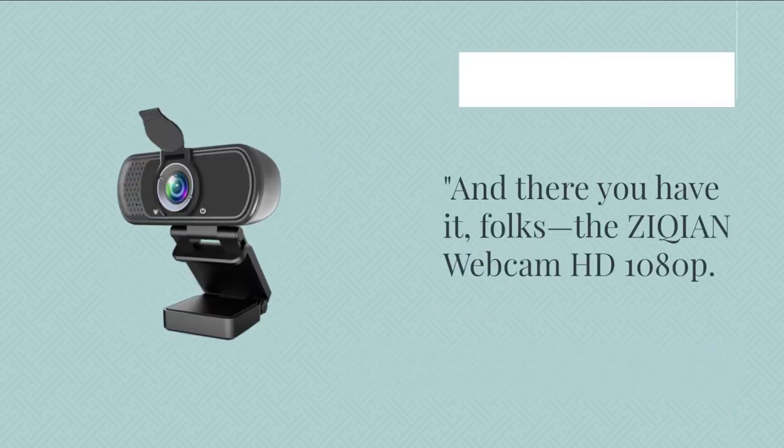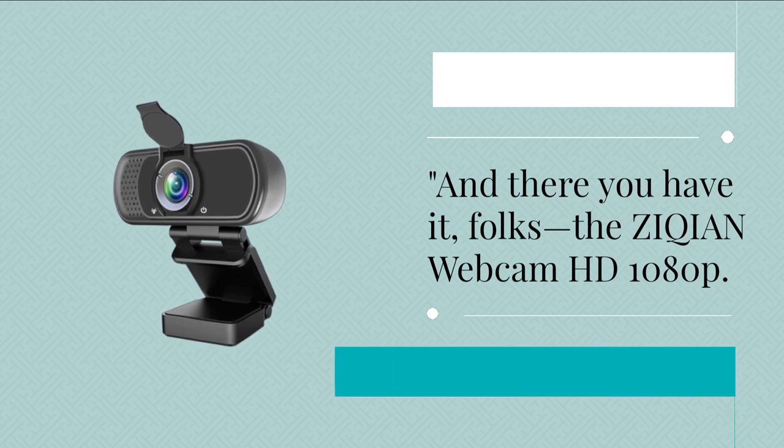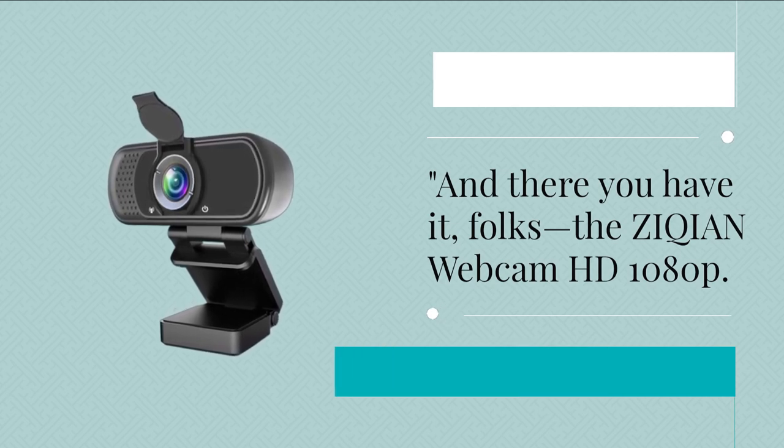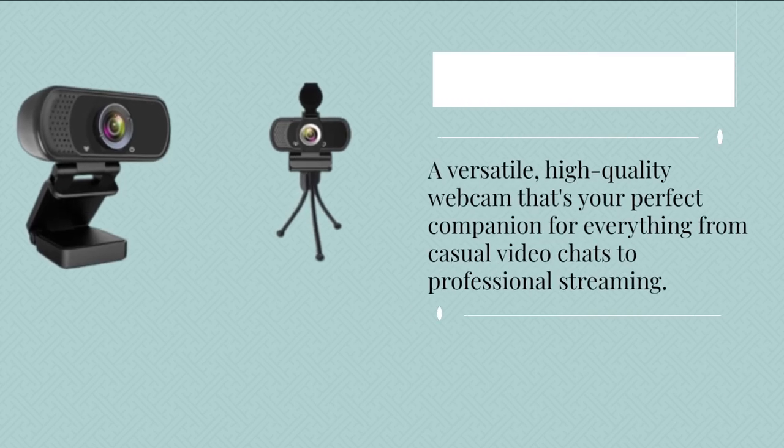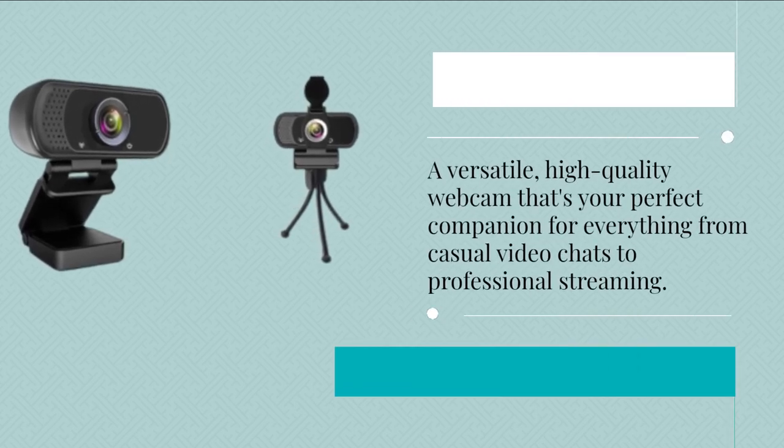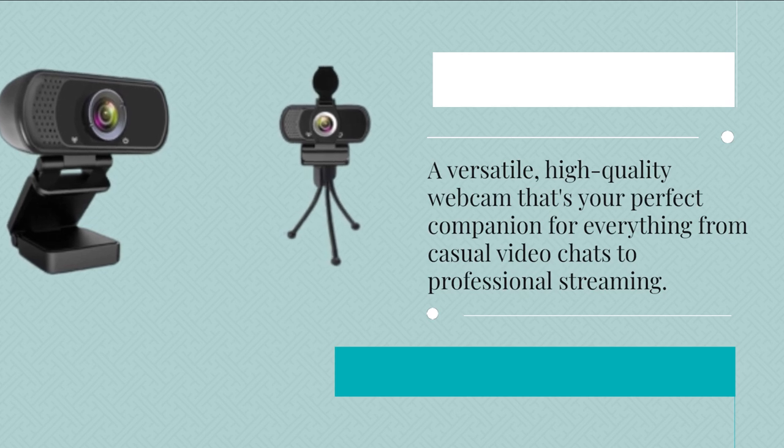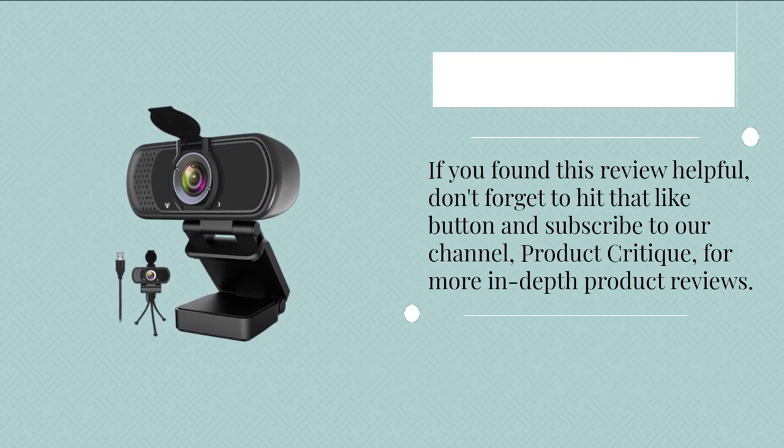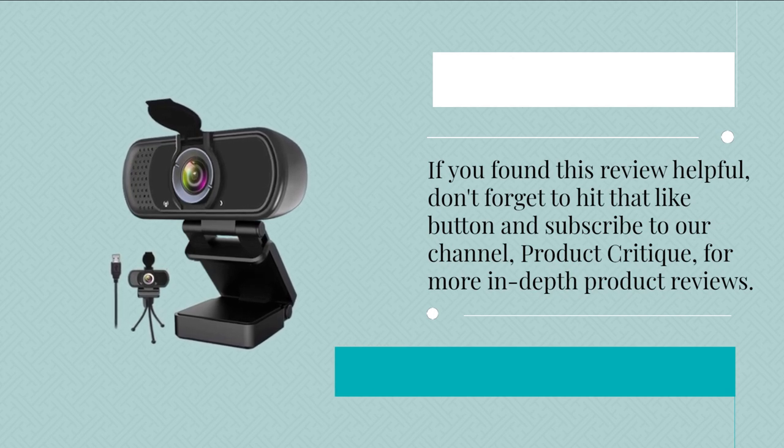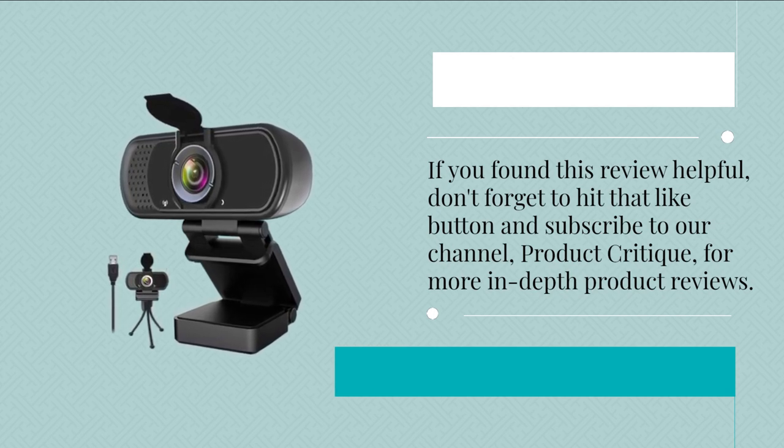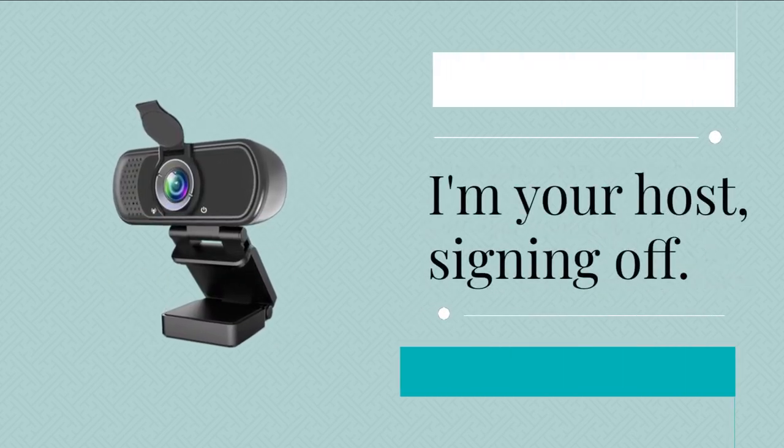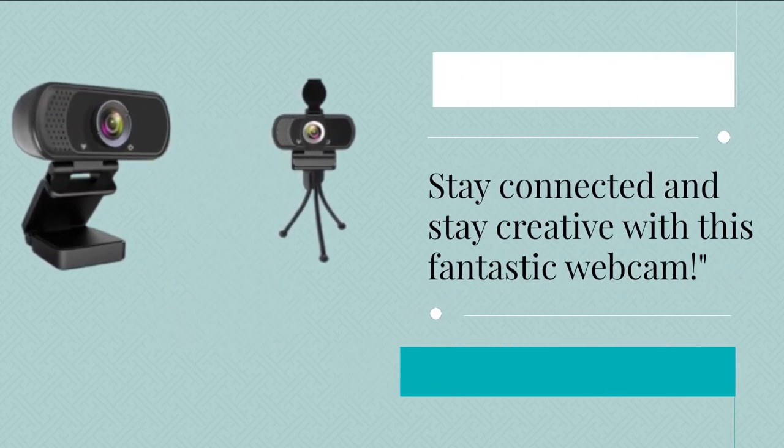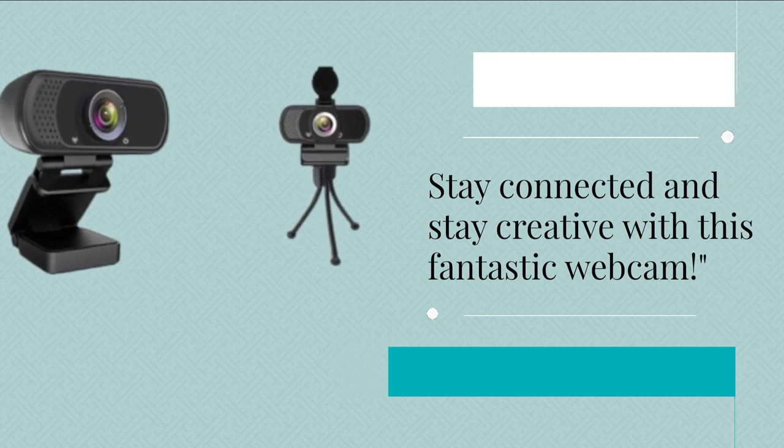And there you have it, folks. The ZIQIAN webcam HD1080P. A versatile, high-quality webcam that's your perfect companion for everything from casual video chats to professional streaming. If you found this review helpful, don't forget to hit that like button and subscribe to our channel, Product Critique, for more in-depth product reviews. I'm your host, signing off. Stay connected and stay creative with this fantastic webcam.